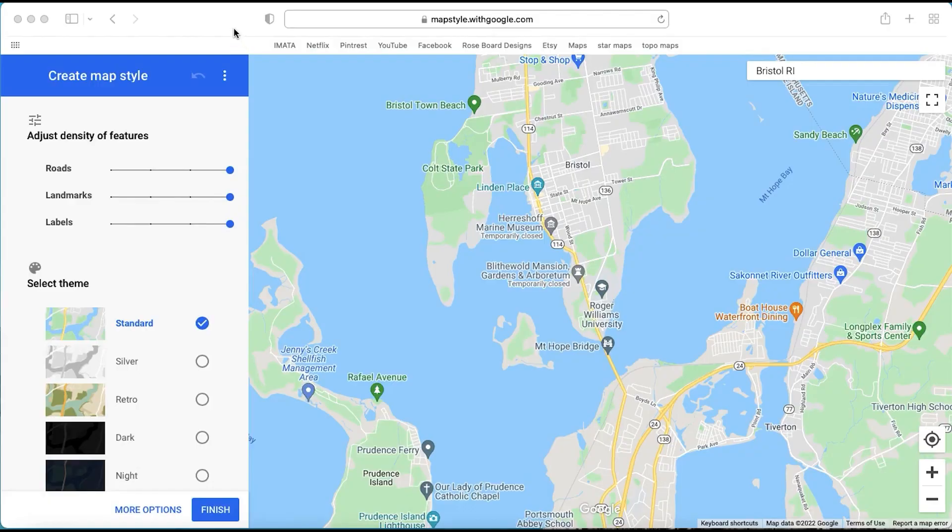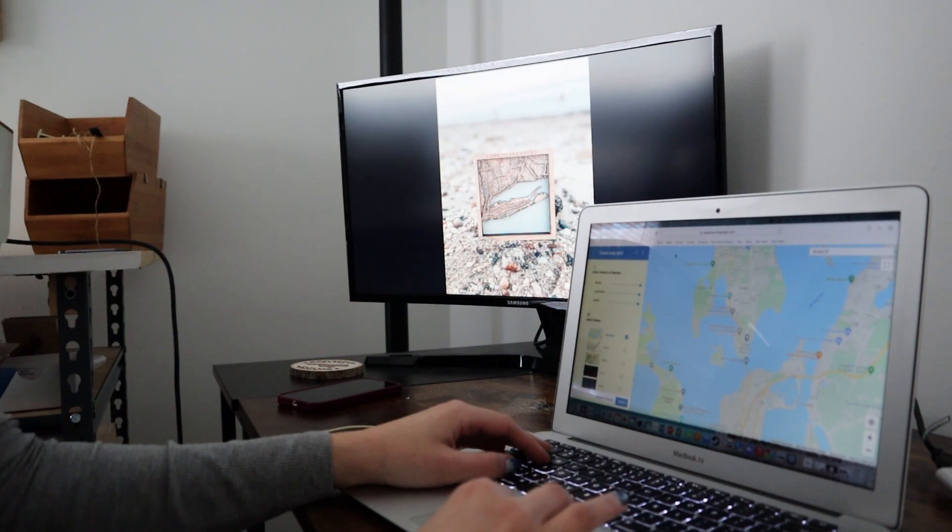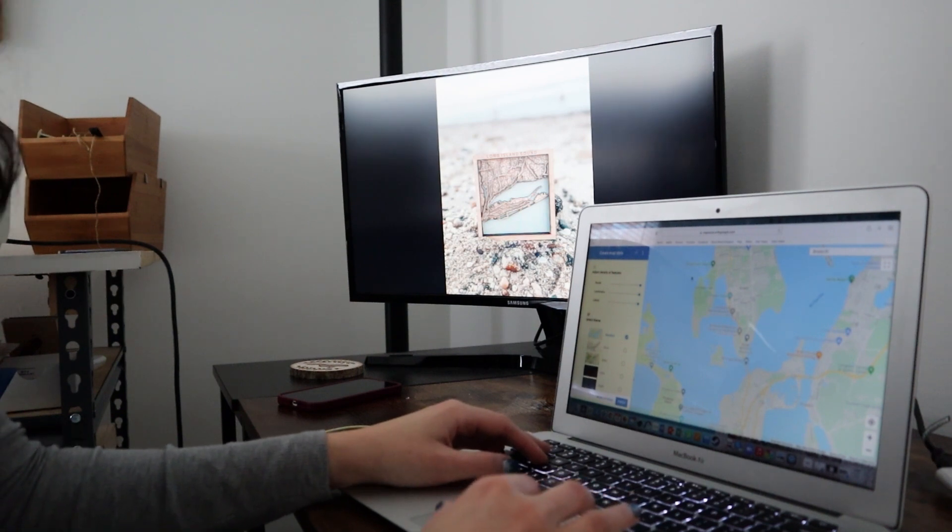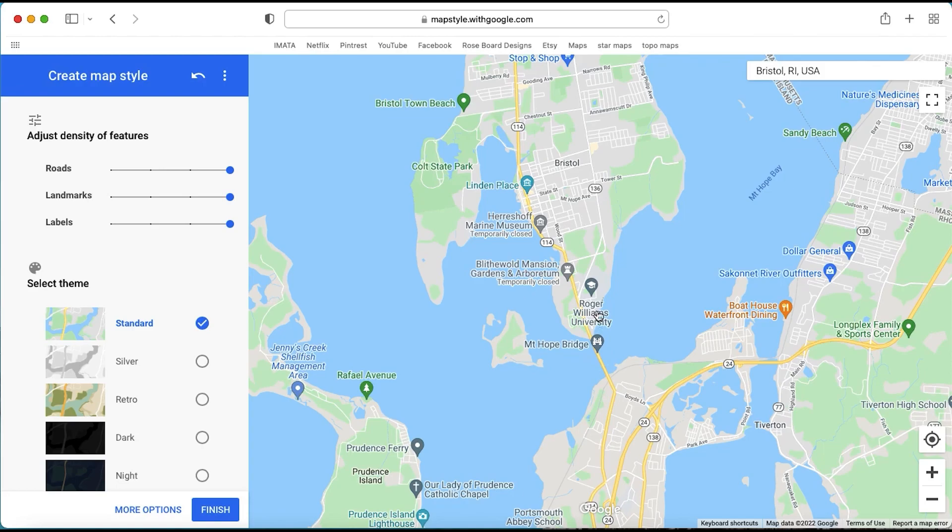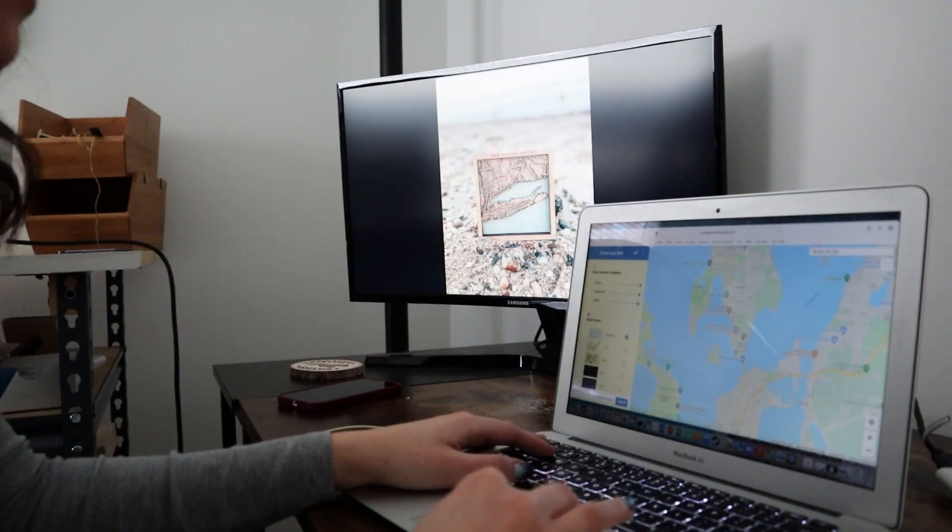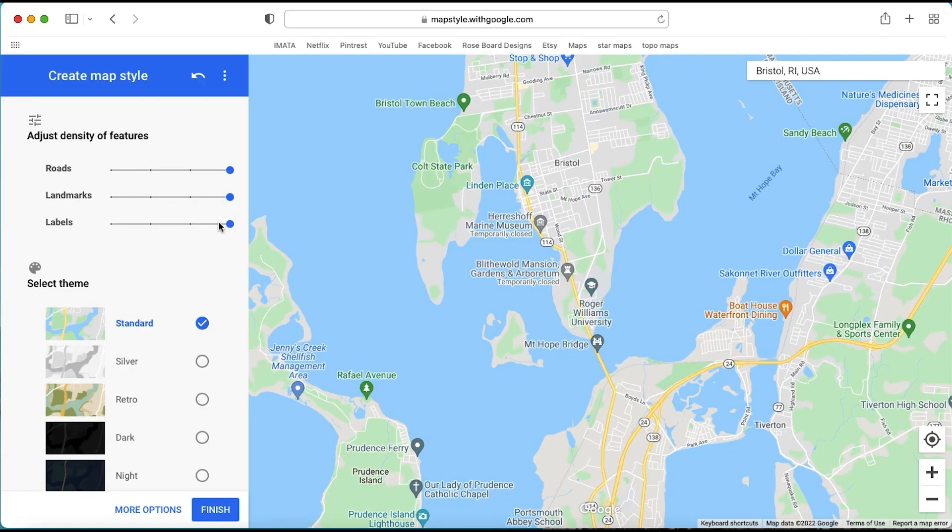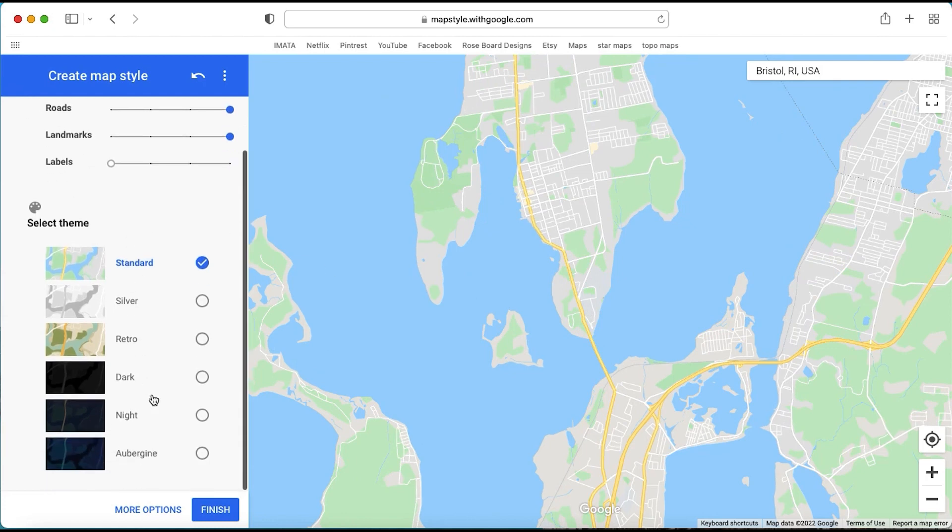So today the website that we're going to be using is called MapStyle with google.com. This is a website that uses Google Maps but it allows you to stylize your maps. So we're going to be making a map of Bristol Rhode Island for a couple that met right at Roger Williams University over here. So I want to make sure I know where that is so I can put it and focus it in the map. So we're going to turn the labels off on this left hand side because that is just a mess and we don't want that.